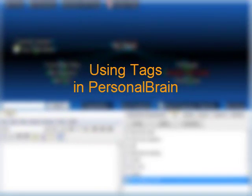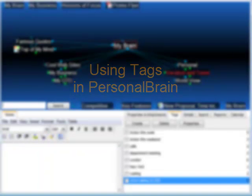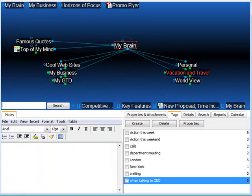Hi, this is Matt Caton with Brain Technologies, and today I'd like to talk with you about using tags in Personal Brain.